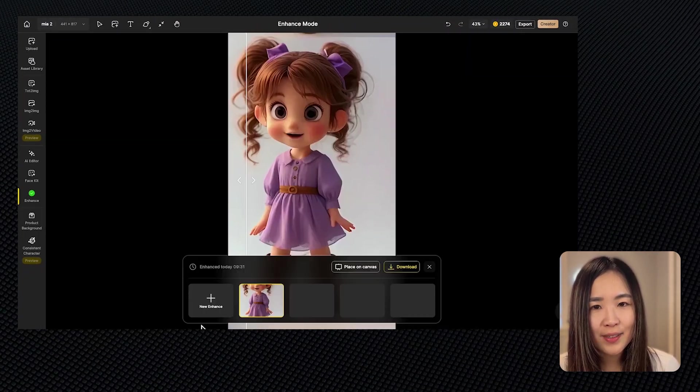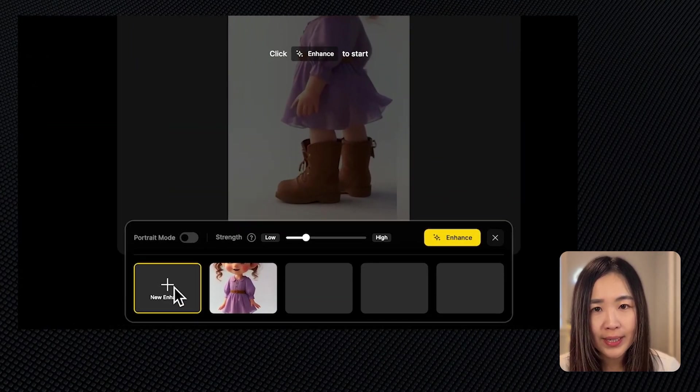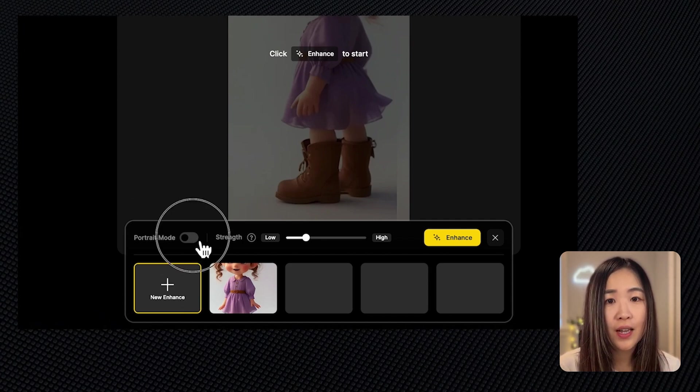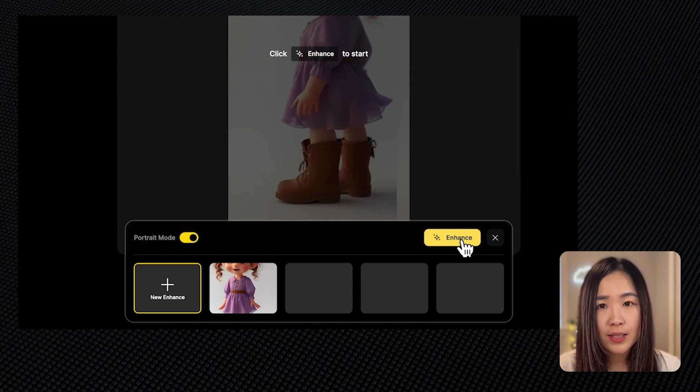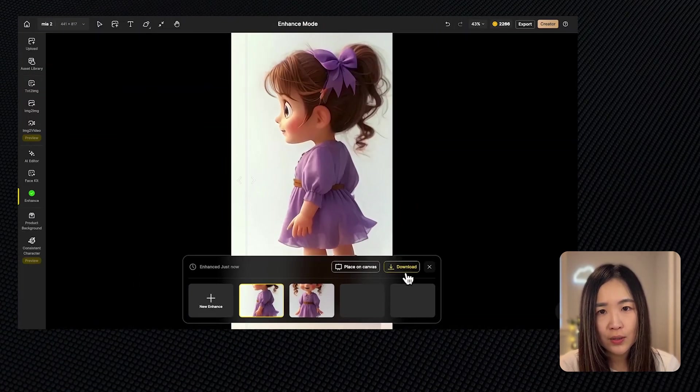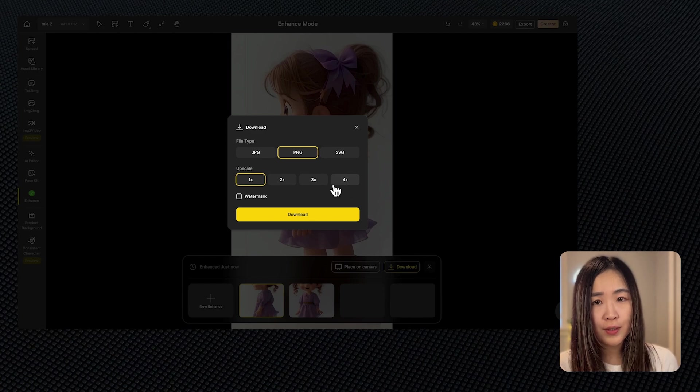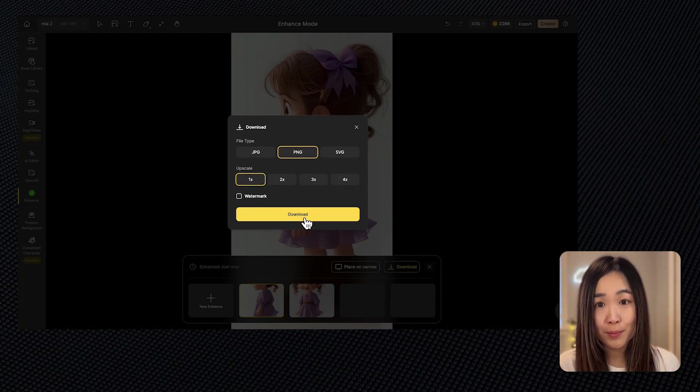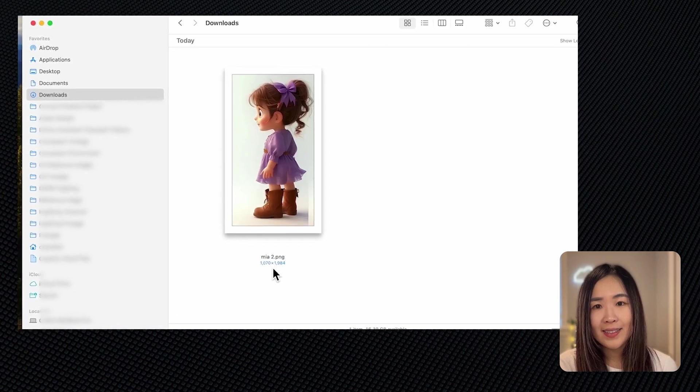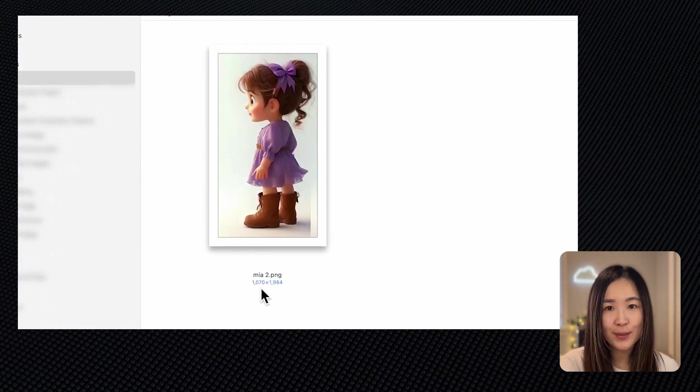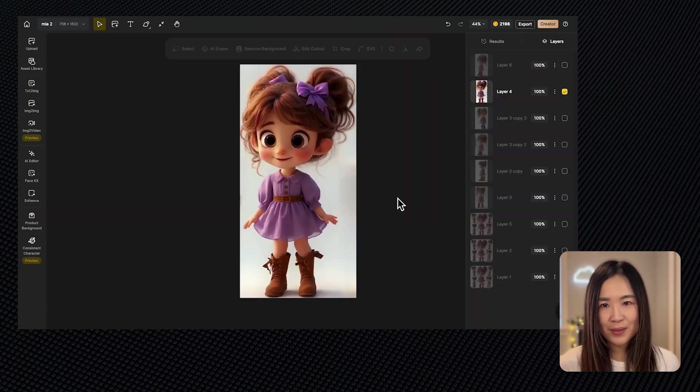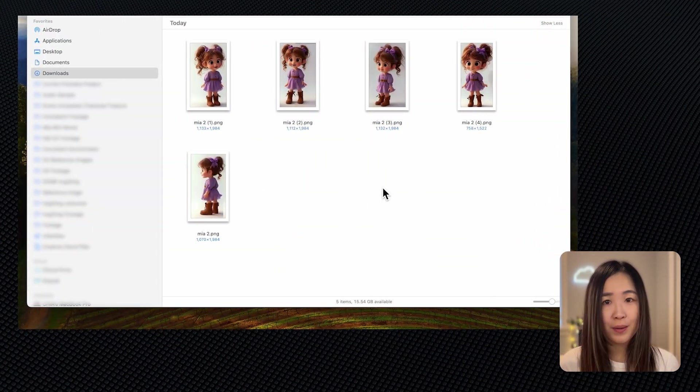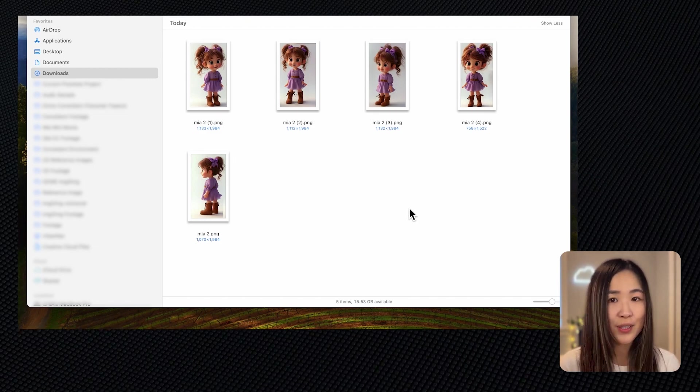Next we'll enhance the image quality with the enhance tool on the left. I've already had another one enhanced here but here we will add a new enhance. Since it's a human character we will turn on portrait mode to preserve facial identity and then we click enhance. If you're happy with the result, download the enhanced image here. You can further upscale if you like but I think the resolution should be enough for our purpose. Then we repeat these steps for all images. So now we have our character prepared from multiple angles. We're ready to proceed to the consistent character tool.